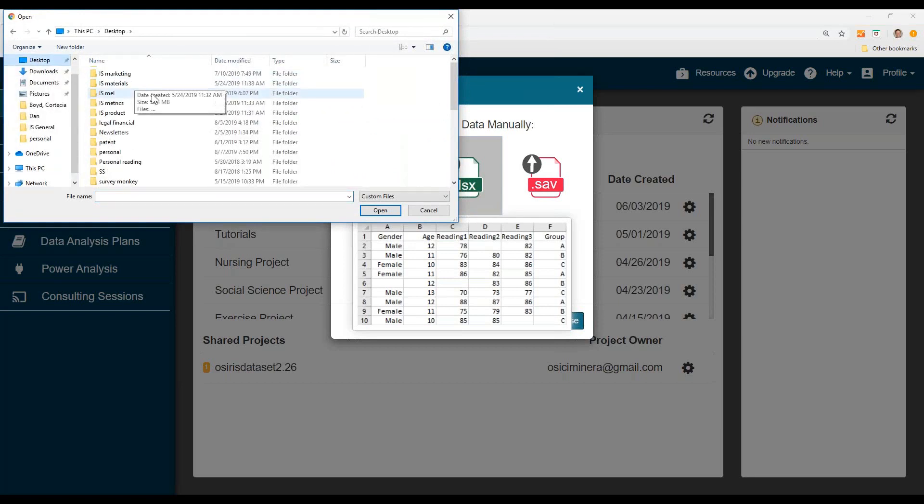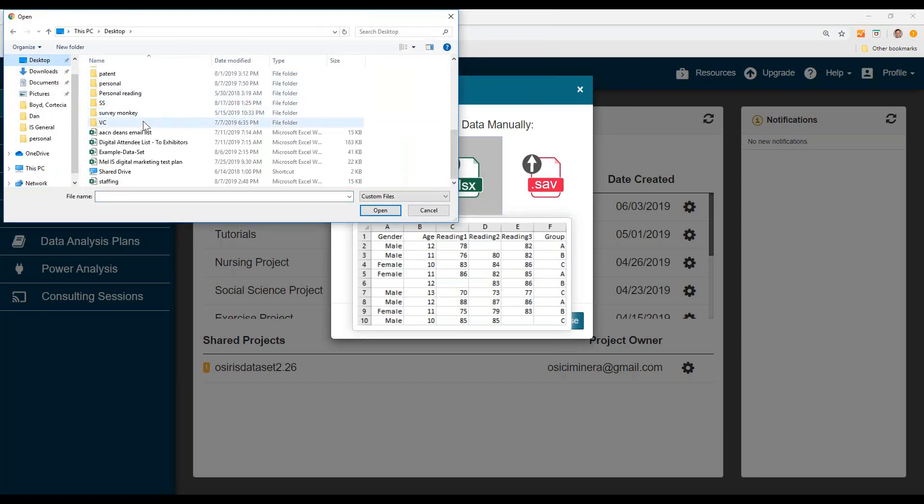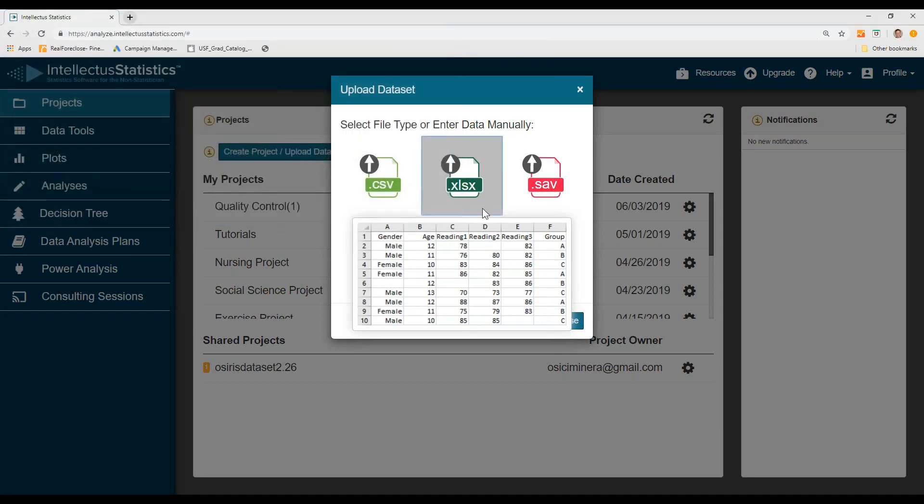I'm going to go to desktop and select example data set, click open.